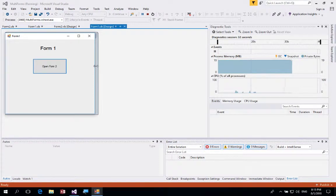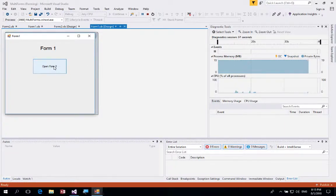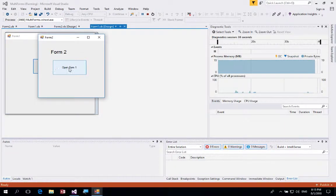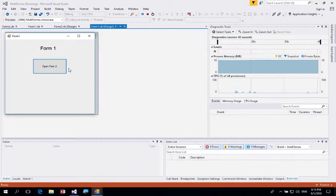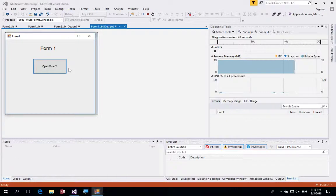In this tutorial we're going to look at how we can open, close, and hide the current form so that we can transition between multiple forms to create an easy menu system or multiple pages in our application.